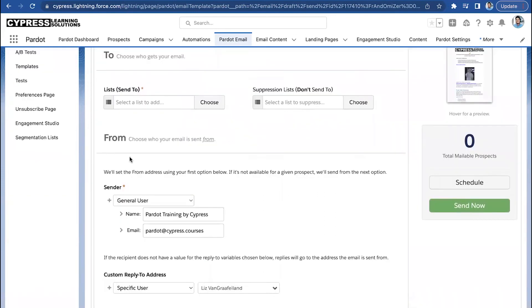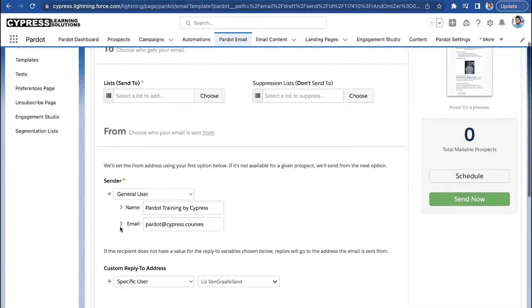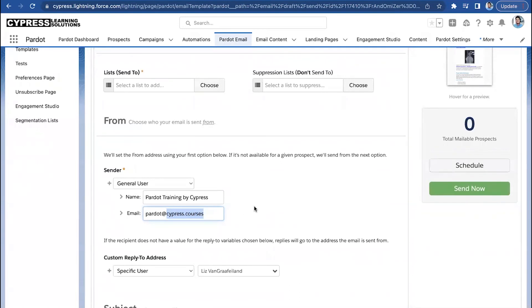So, if we send from a general sender, notice how we're able to put any email address in here. Now, we can include any alias we'd like, and as long as we have a domain that's authenticated inside of Pardot, so the domain is everything after this at sign here, we'll be able to send a list email from Pardot without impacting our primary domain.